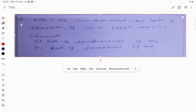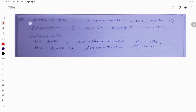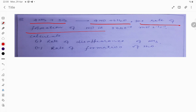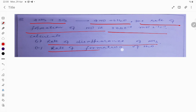Hello students, let's see a question. The question is: 4NH₃ + 5O₂ gives 4NO + H₂O. The rate of formation of NO is given as 3.6 × 10⁻³ mol per liter per second. The rate of disappearance of NH₃ and the rate of formation of H₂O are being asked. Let us see how to solve this.